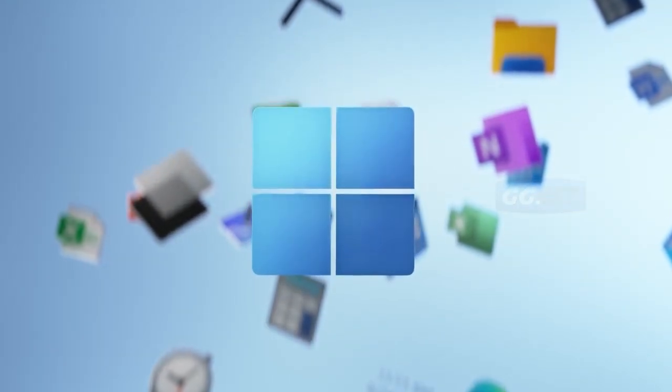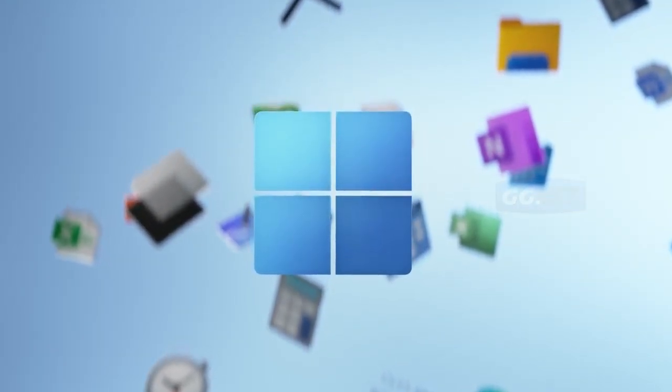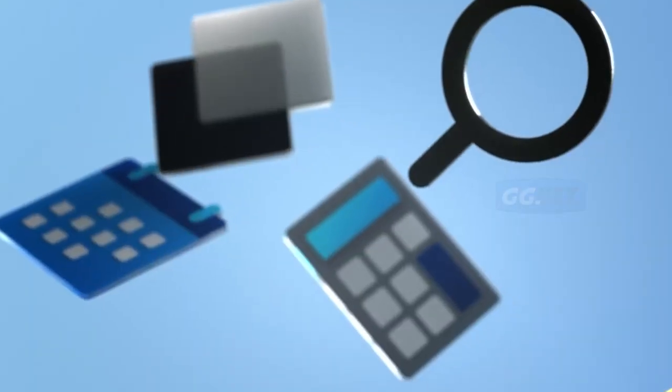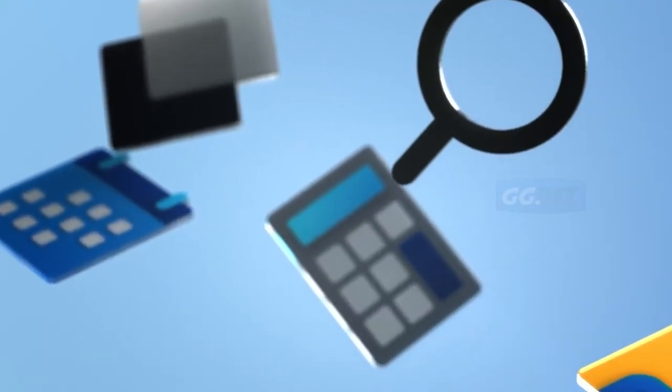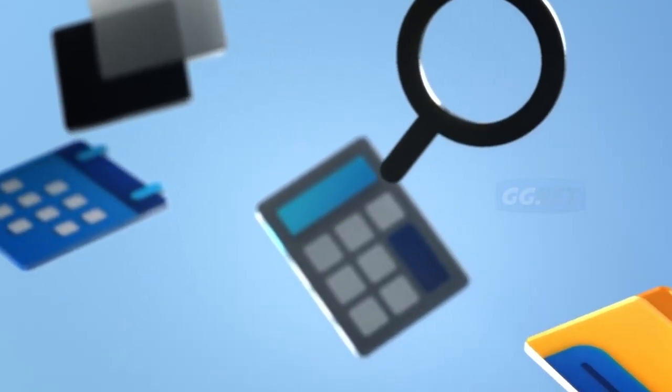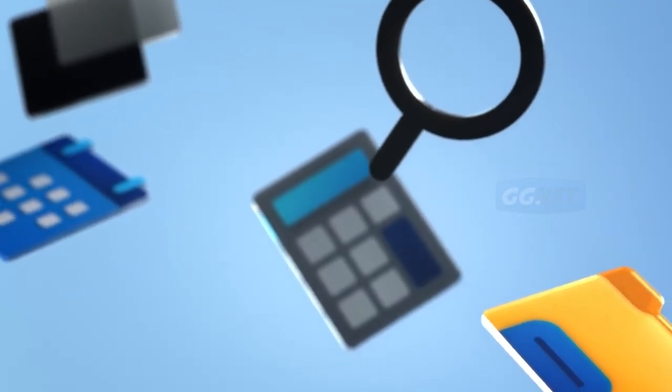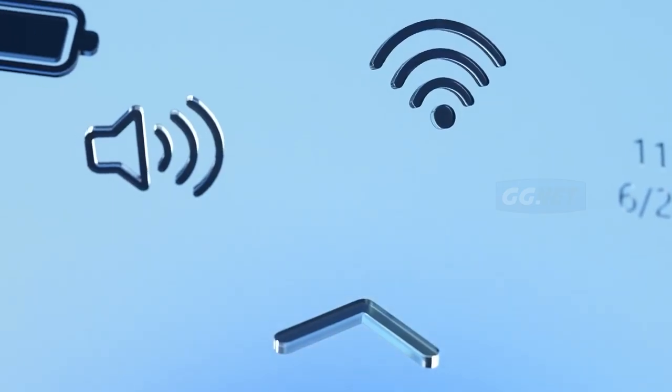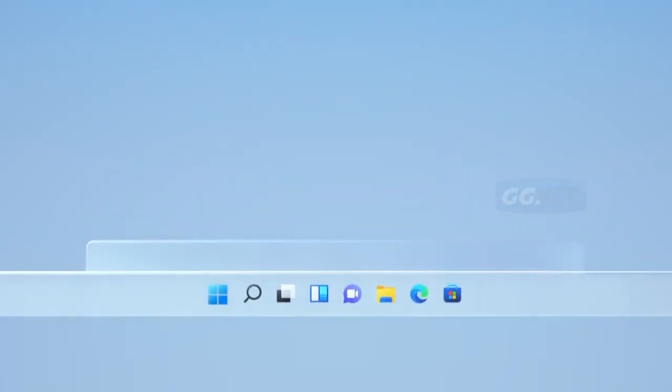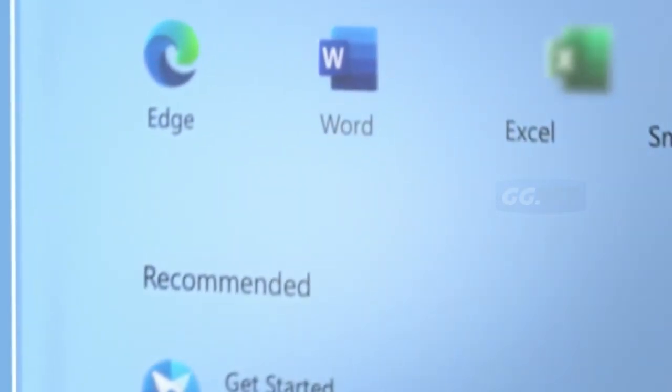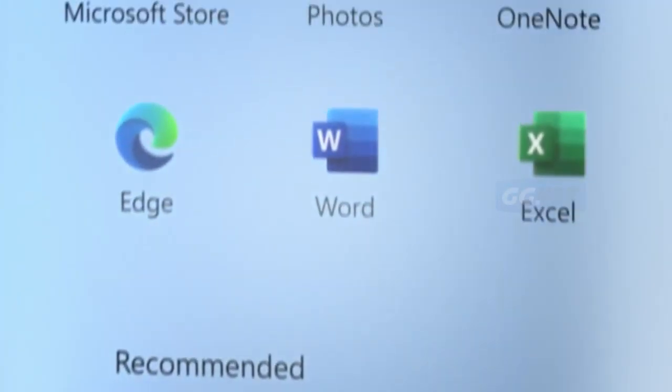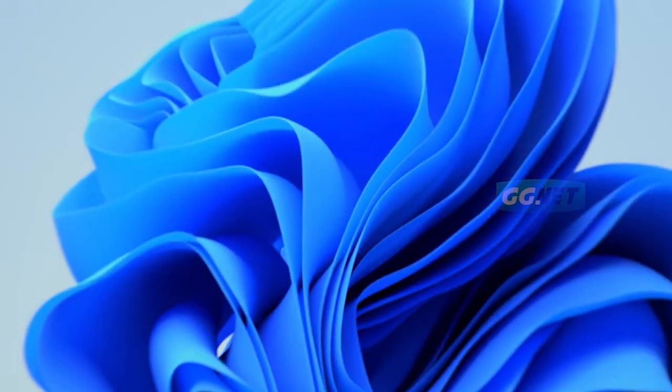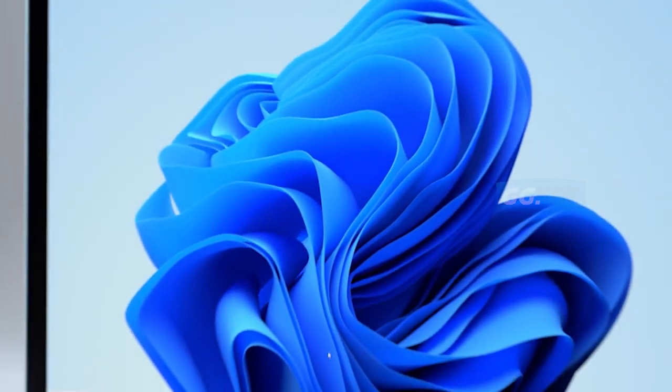Assalamualaikum warahmatullahi wabarakatuh Sahabat GGNet, kembali lagi dengan saya Al Sulaiman. Kali ini saya akan membagikan hal-hal misteri seputar Windows. Meskipun Windows adalah sistem operasi yang paling banyak digunakan di dunia, ada beberapa misteri dan fakta menarik seputar Windows yang masih belum terungkap. Berikut adalah beberapa konten misteri seputar Windows.